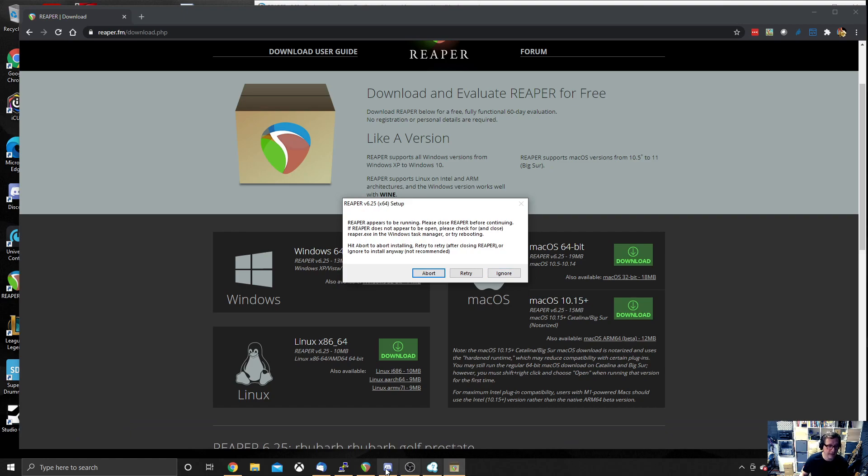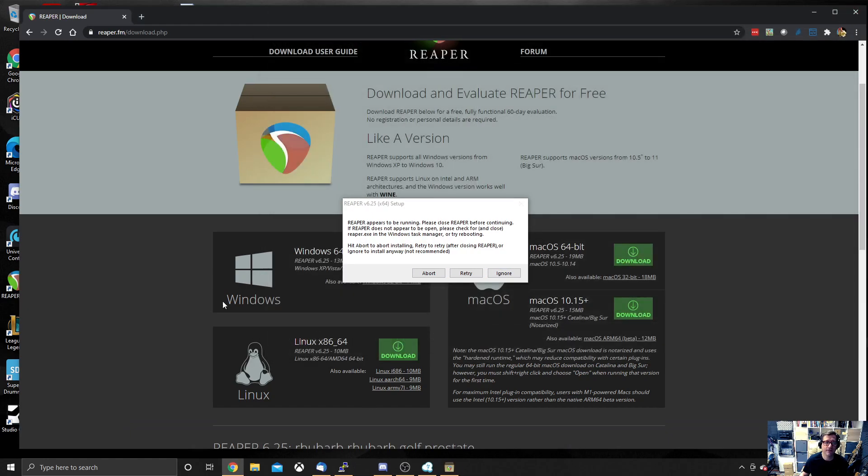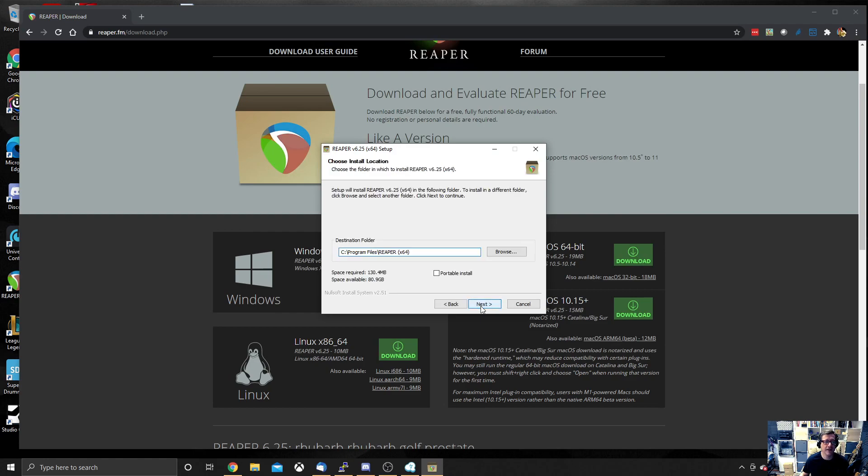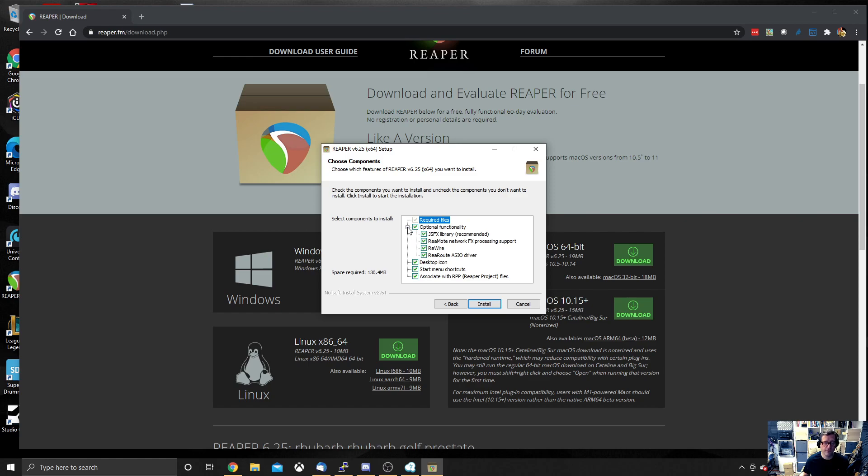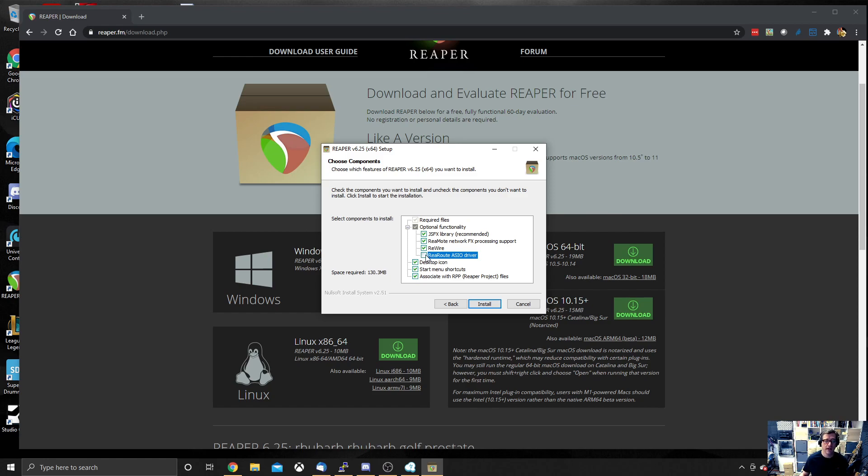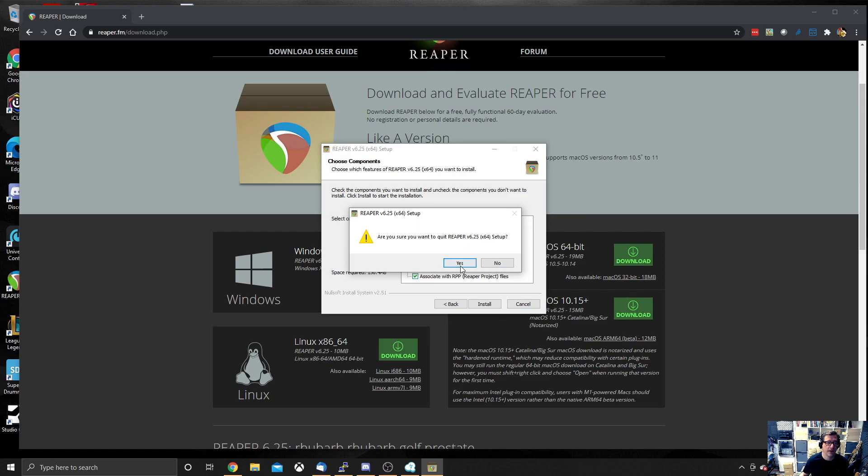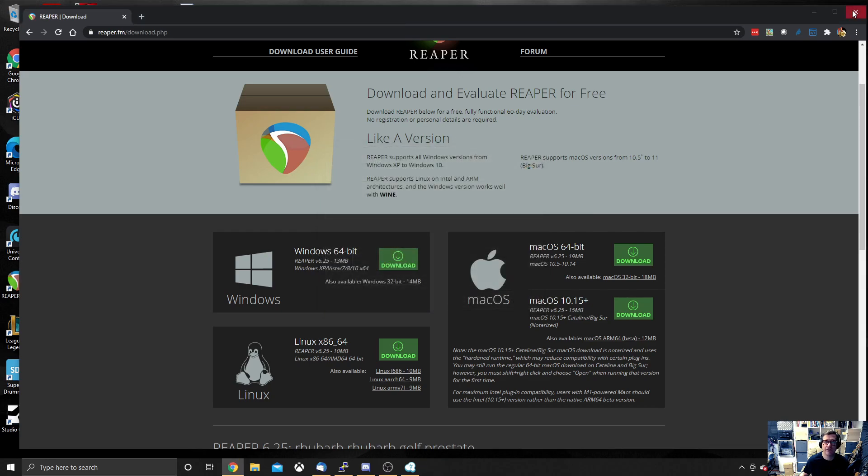I need to close down Reaper because I'm running it. This is the most important thing that you need to do when you get to this window here. By default, if you open that optional functionality tree, you will see a ReaRoute ASIO driver. By default, that's not ticked. It is ticked for me because I've already installed Reaper. But you will need to tick that because that's the important bit that we need for routing audio into Jamulus. So once you've ticked that, hit install. That will install Reaper.